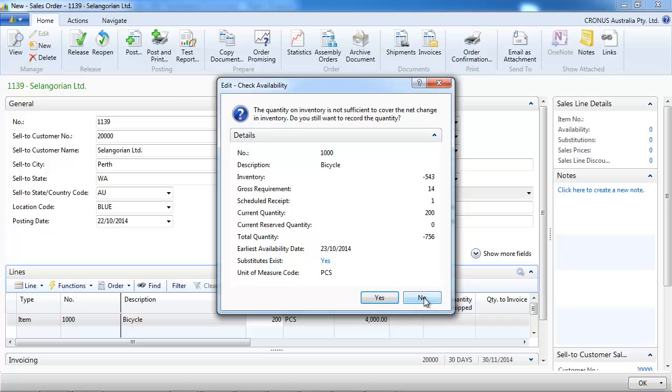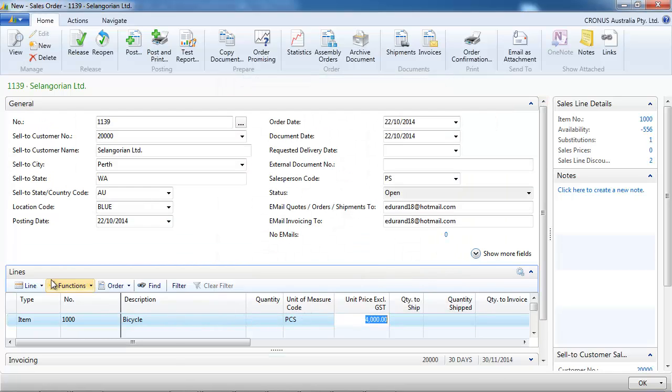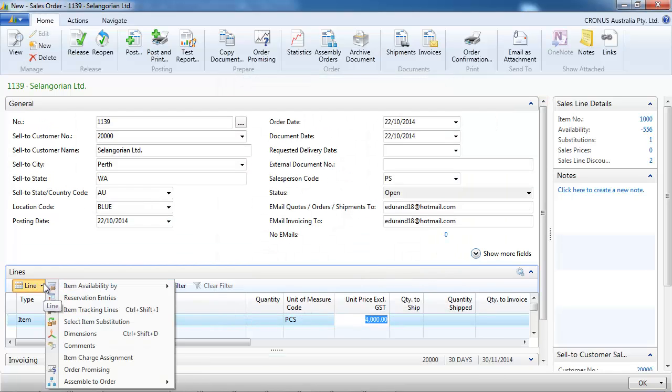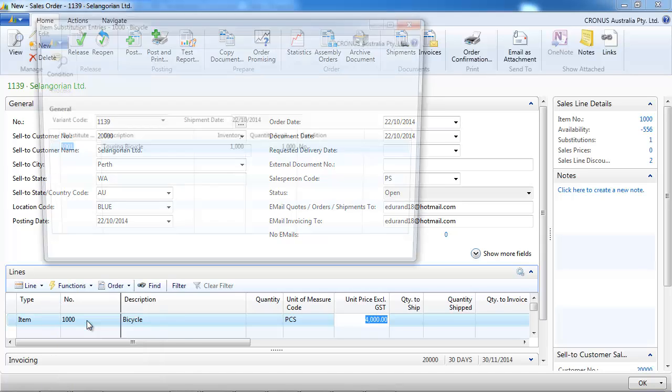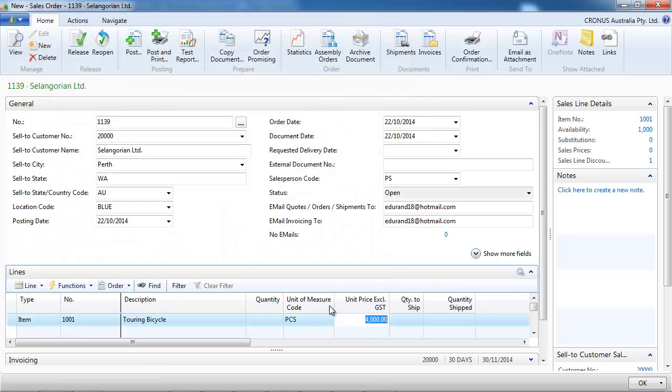Well, we have a stock out warning, we don't have that in stock. Let's see if we have a substitute item. Yes, we do. And we can select it.